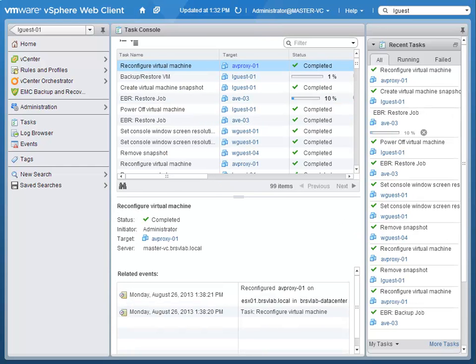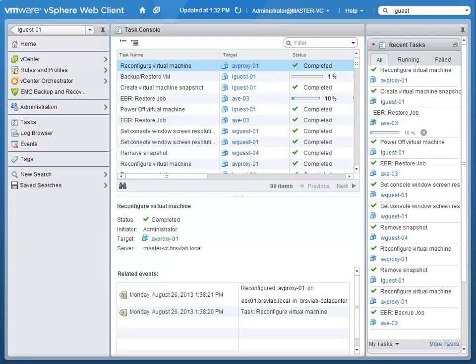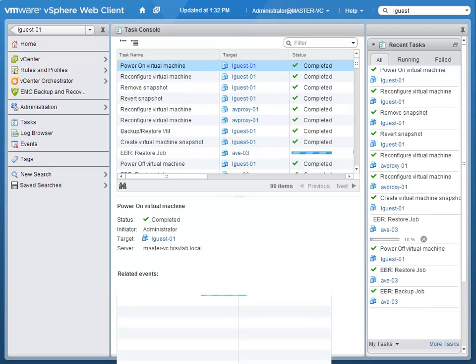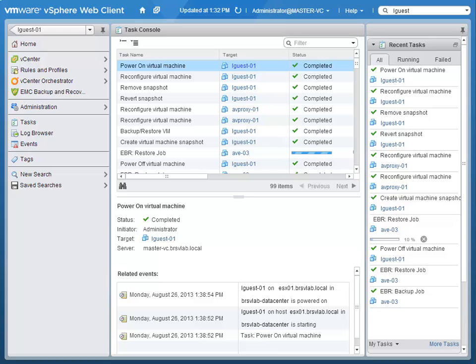As you can see here, the virtual machine admin has been able to facilitate the restore of this virtual machine on their own. This is a great feature in enabling the virtual administrator to be able to do things like take snapshots of virtual machines before they make changes and have their own way to be able to get back to a point in time that they know is good.